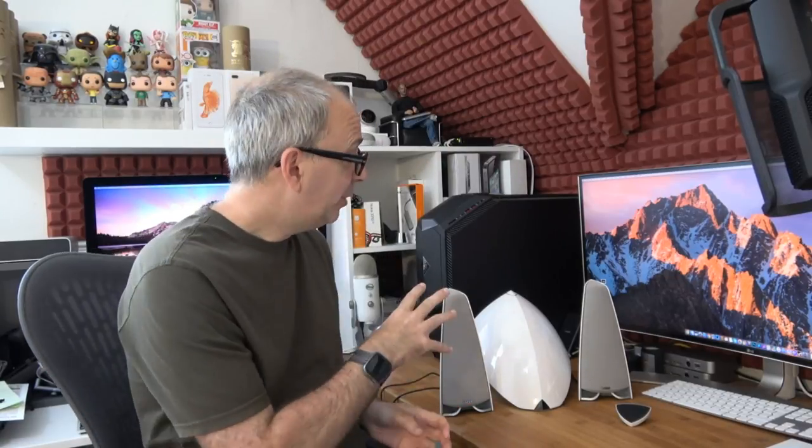Hello internet world, what I've got for you today is a review of the Edifier Prisma Encore E3360BT wireless and wired desktop speakers. These are available in either black or the white color that I've got here.